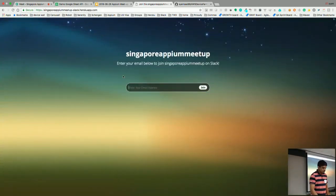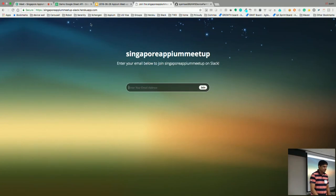You can go to this URL — SingaporeAppiumMeetup-slack.com. Or maybe a QR code.